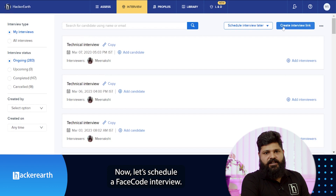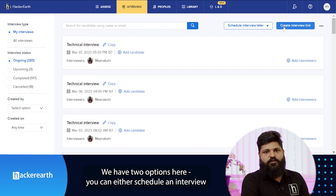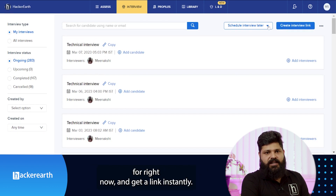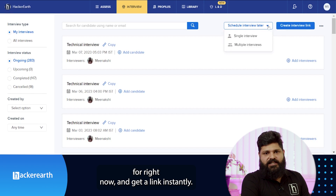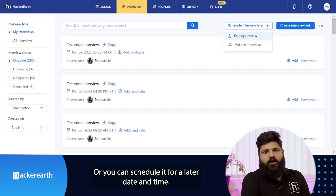Now let's schedule a Facecode interview. We have two options here. You can either schedule an interview for right now and get a link instantly, or you can schedule it for a later date and time.